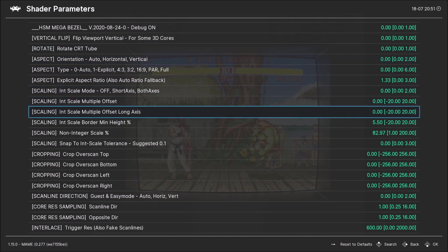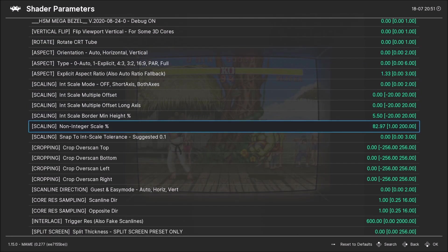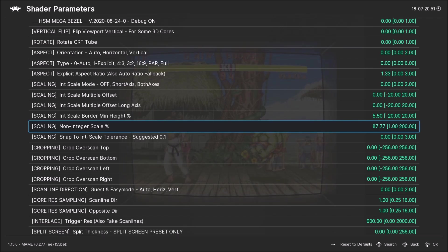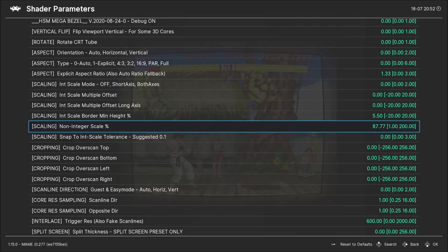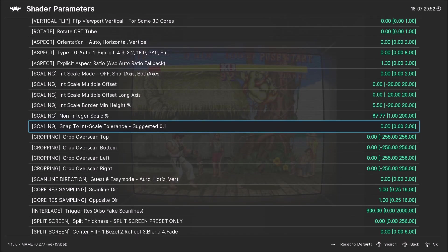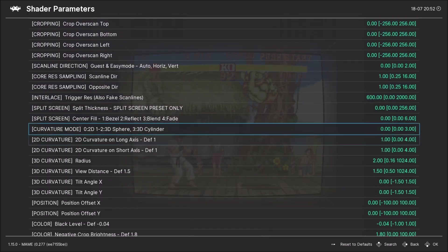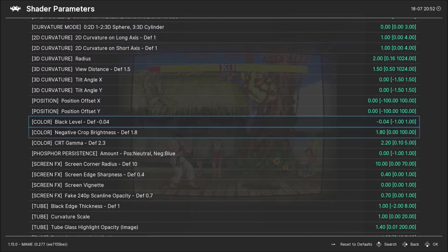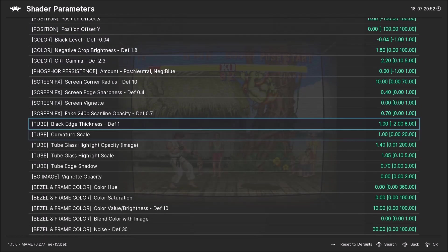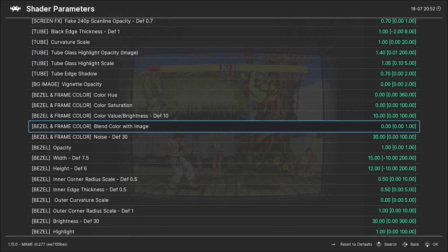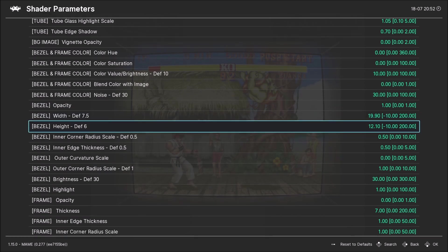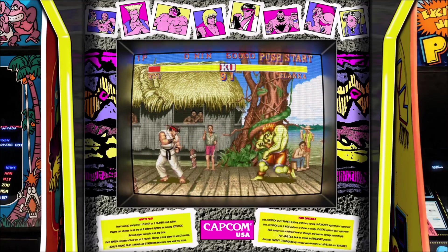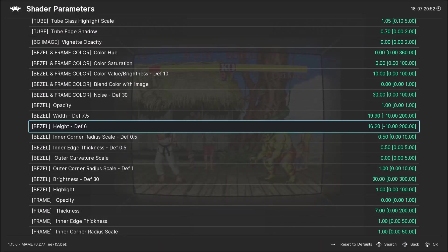And now this one, the non-integer scale, will zoom it in more so you can see it more. You can make it larger. Now if the corners, you can extend the sides of the bezel by going down here to these two, width and height, and that'll actually, see the side how it's increasing. You can increase the bottom to make it longer.